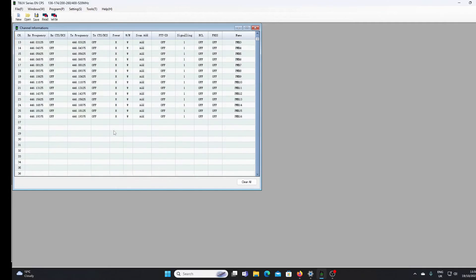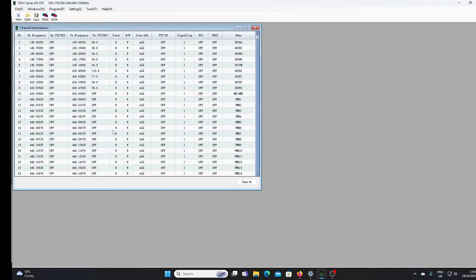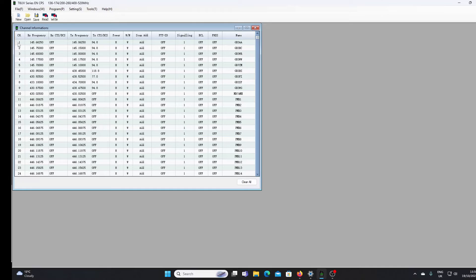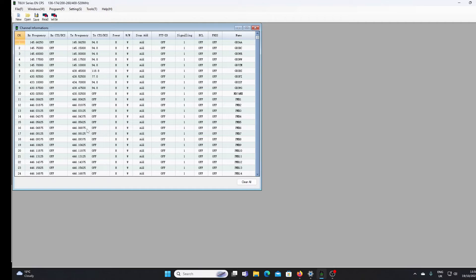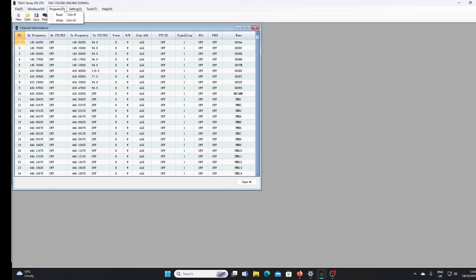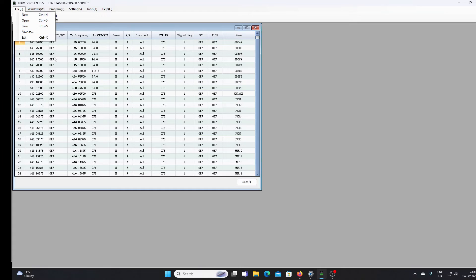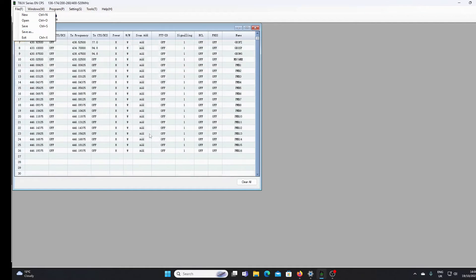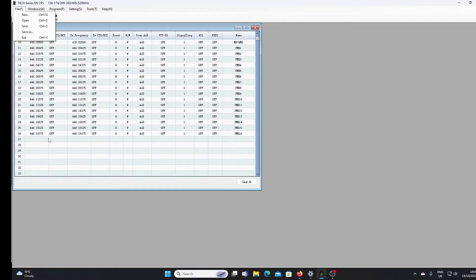Like a lot of Baofeng standard software, you cannot copy and paste into or out of this. There is no means of exporting or importing channels, so when you come to program it's going to be fairly laborious.